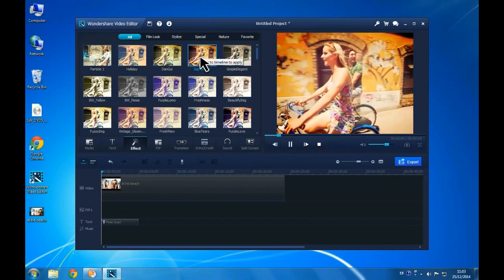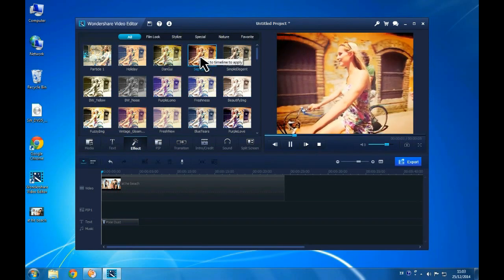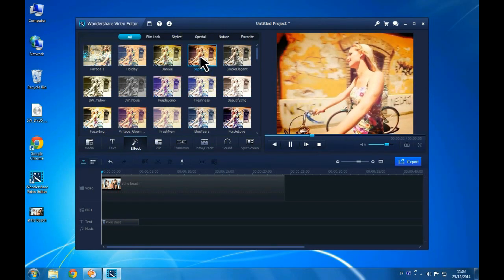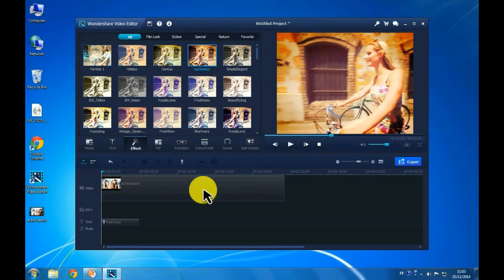Click on the Effects button to apply a filter to your video. There are dozens of filters to choose from.